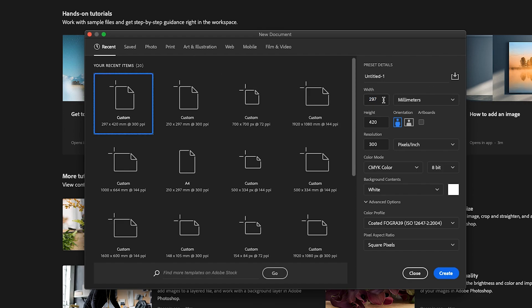For the width enter 210 and for the height enter 148.5. Make sure the units are set to millimeters in the drop-down menu. It depends on the orientation — if you want landscape or portrait, we're going to choose portrait mode.